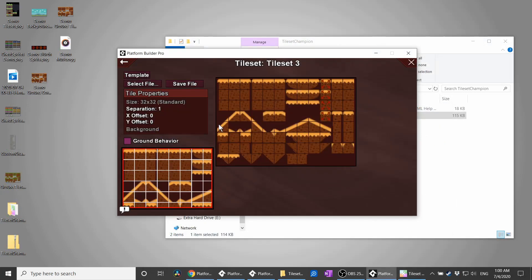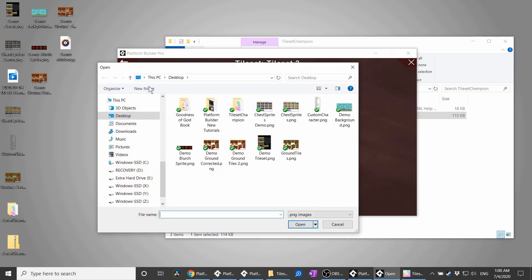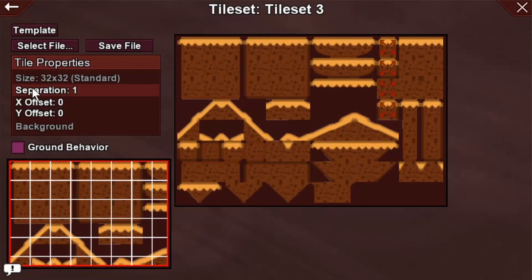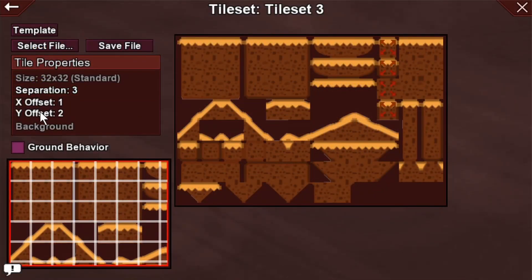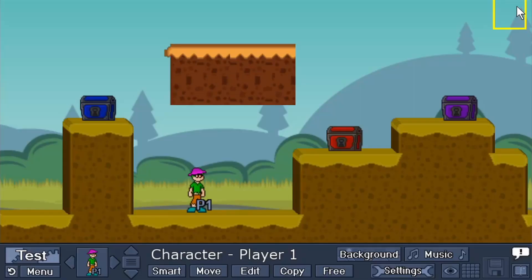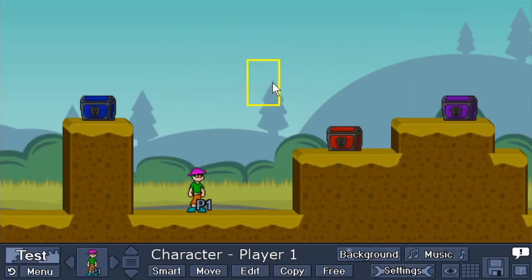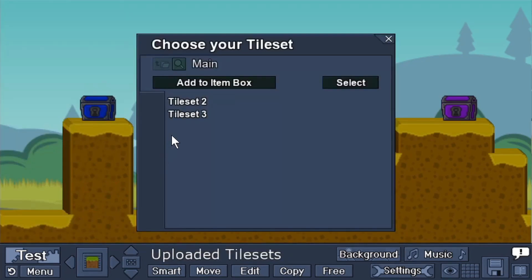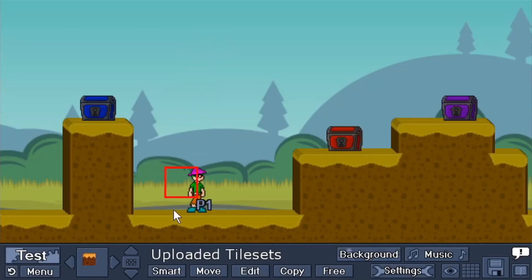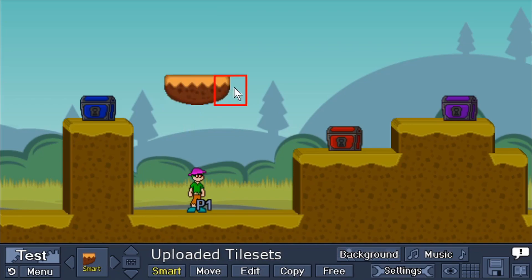Back in Platform Builder, we open the tileset, upload the tileset, set it up. And now with our new color buffer, we won't be seeing those lines showing up between our tiles.